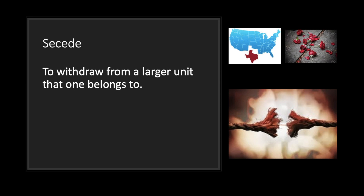Next, we have secede, which is to withdraw from a larger unit that you belong to. In the terms of the Civil War, we're talking about the South seceding from the Union, or seceding from the United States. The South basically left the United States and, as we talked about earlier, created the Confederate States of America. When they did that, they were seceding from the Union.